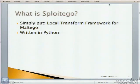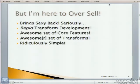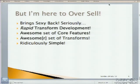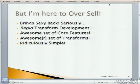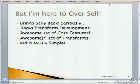So as I said, what is Sploitego? It's a local transform framework for Maltego. I wrote it in Python. But I'm here to oversell it. Andrew was telling me I was underselling it the whole conference. So I'm going to make my best to sell this. So it brings sexy back. Seriously. It's a rapid transform development framework. It's got some awesome set of core features. I was so addicted to developing this thing. I stayed up every night during our busy season until 4 a.m. And it's got an awesomer set of transforms. I really enjoyed learning the tech. You're going to see some of it today, hopefully. And it's ridiculously simple. So any of you can really pick up if you know a little bit of Python and make some really incredible transforms to create some really cool data visualization of your data.